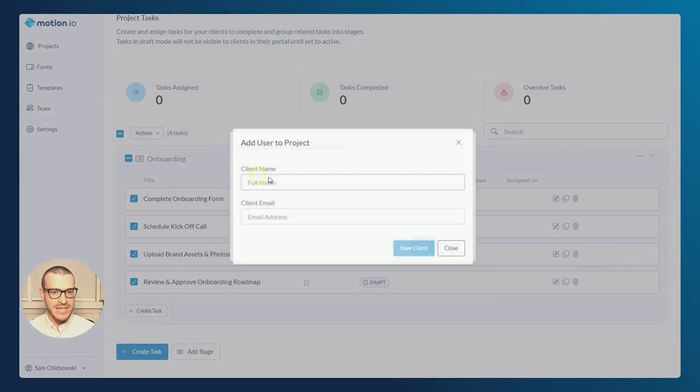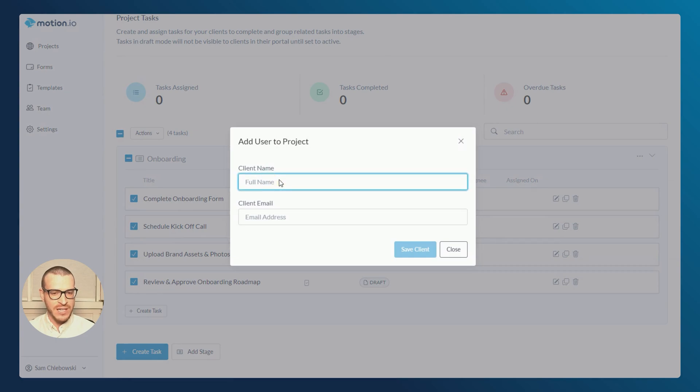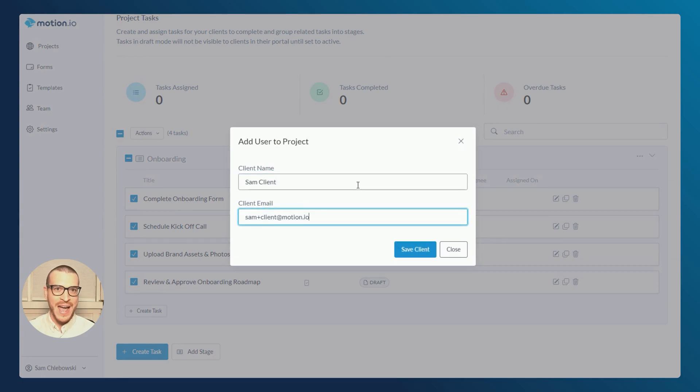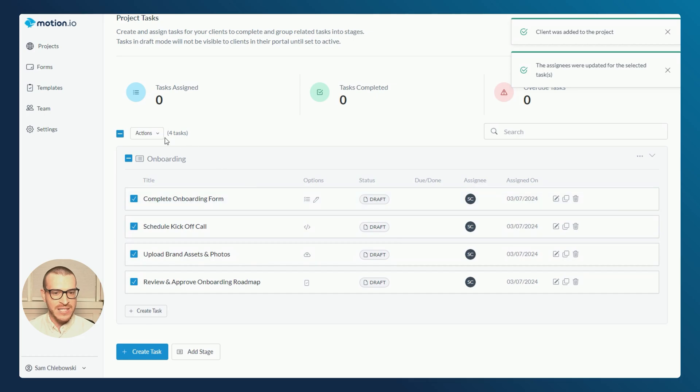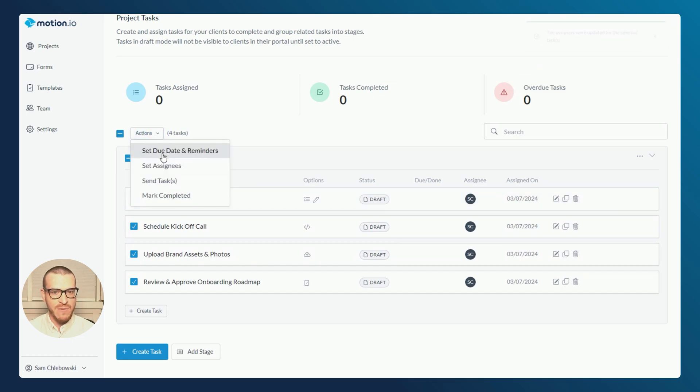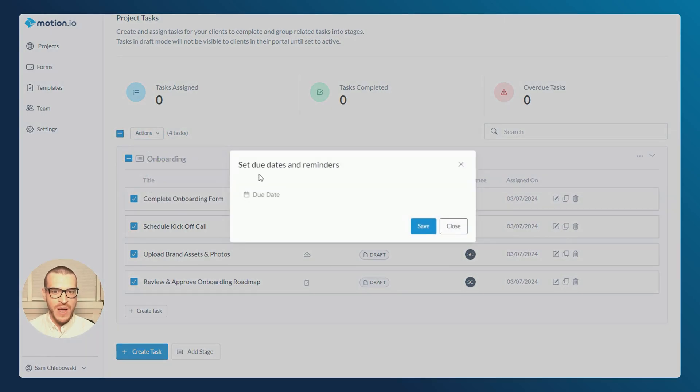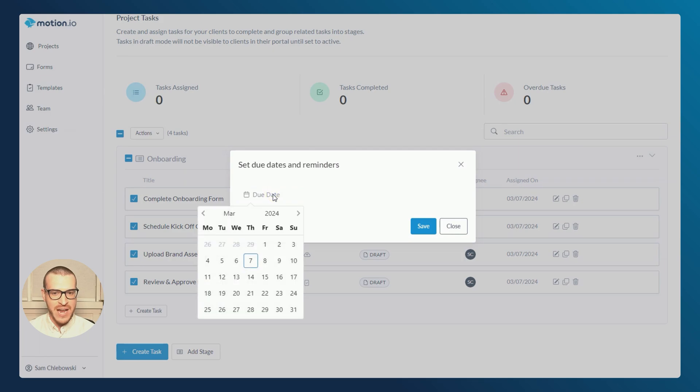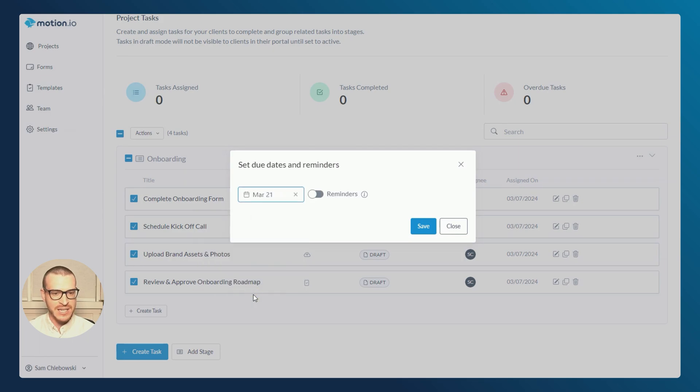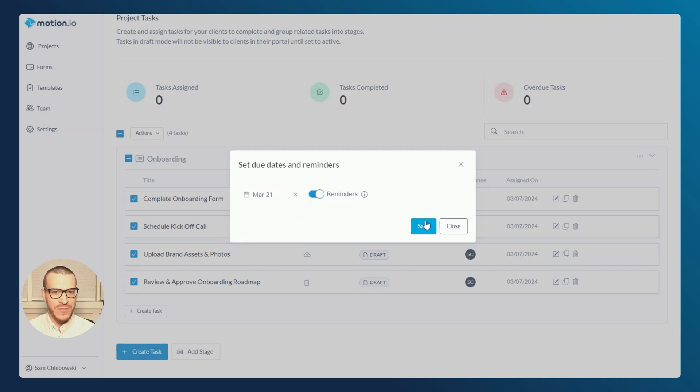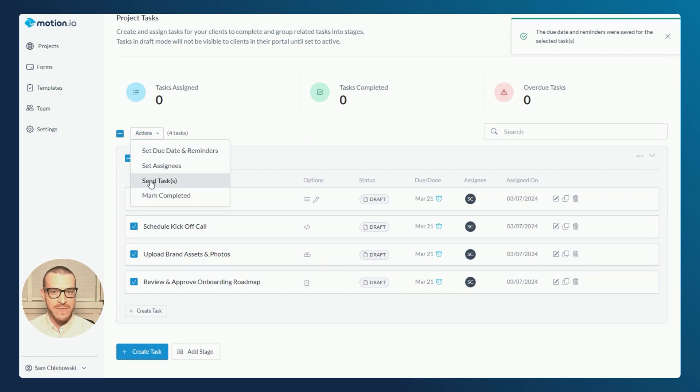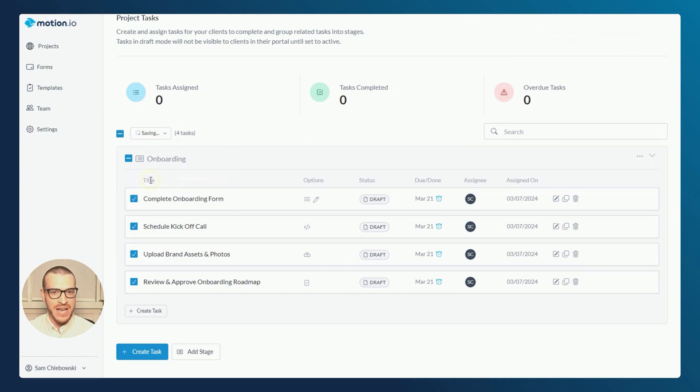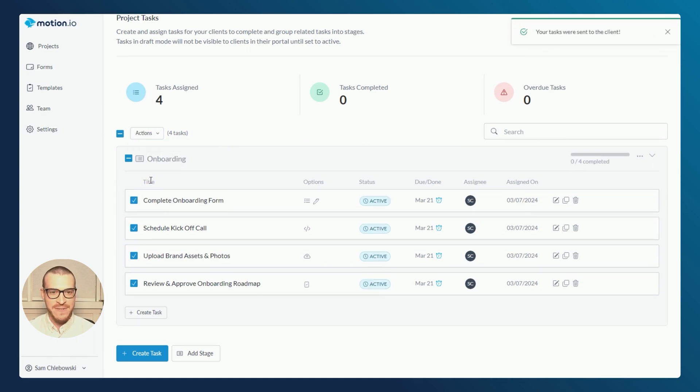I'll then enter my client's name as well as their email into the window here, which will also add them to the project and send them a welcome email and then click save. With those same tasks still selected, I'll then select the set due dates and reminders option from the dropdown. I'm going to go ahead and specify the same due date for each task in the onboarding stage, as well as toggle on my automated reminders. With these tasks ready to send to my client, I'll then select the send tasks action from the dropdown, click save and I'm done.